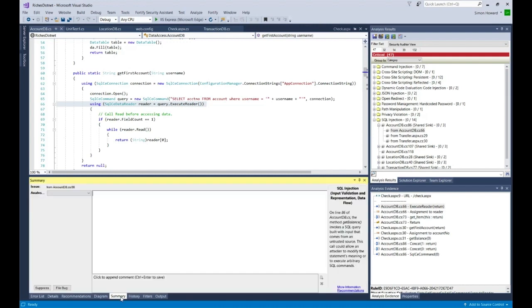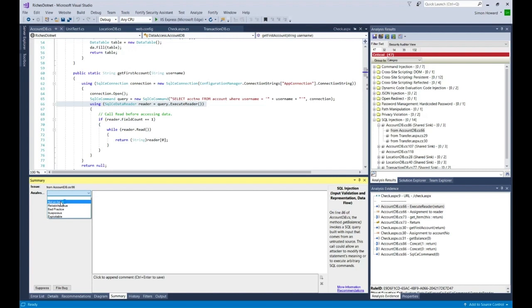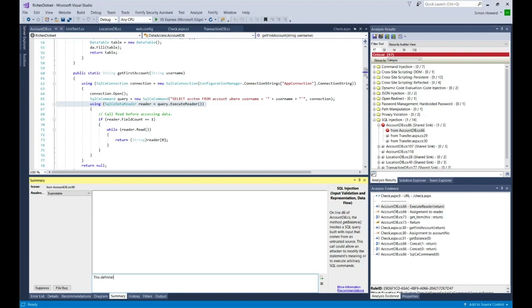In the summary tab, you can do all sorts of things. One use case here might be I want to flag this as being an exploitable issue. I'm pretty sure it is an exploitable SQL injection. I can add a note in here to say that we need to look at this, whatever I want really. That will be tracked within the result.